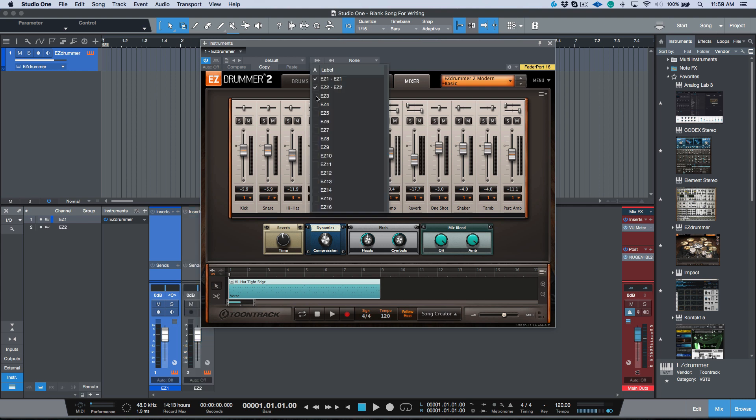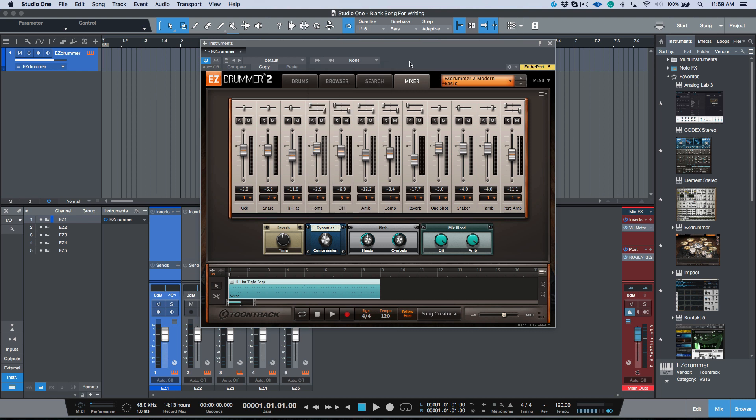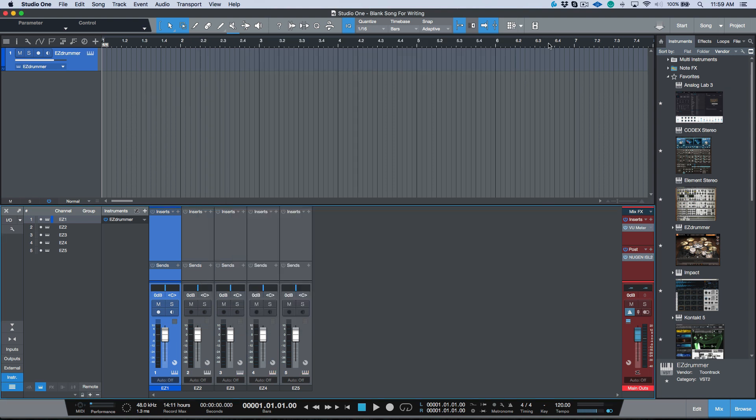So for example the snare, the hats, the toms, all of these different outputs over here, I would want to route these to a multi track out within EZdrummer. And then of course we'd need to come into Studio One and we'd need to enable those multi outs. So this is already a lot of steps that I'm having to take to get me to the starting point of where I want my virtual instrument to load and how I want everything to look.